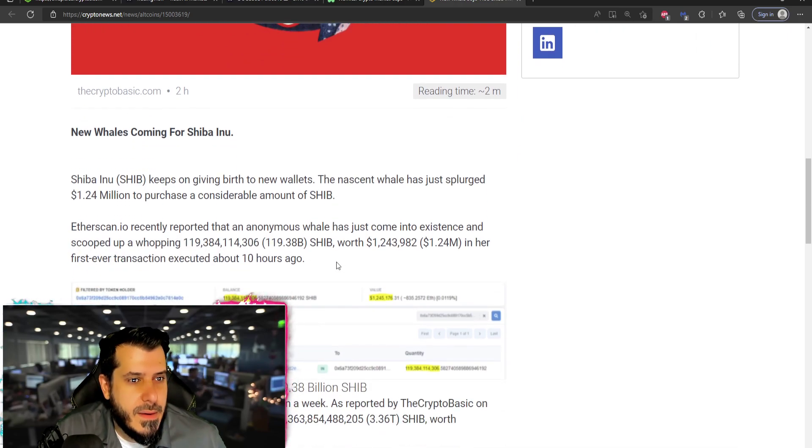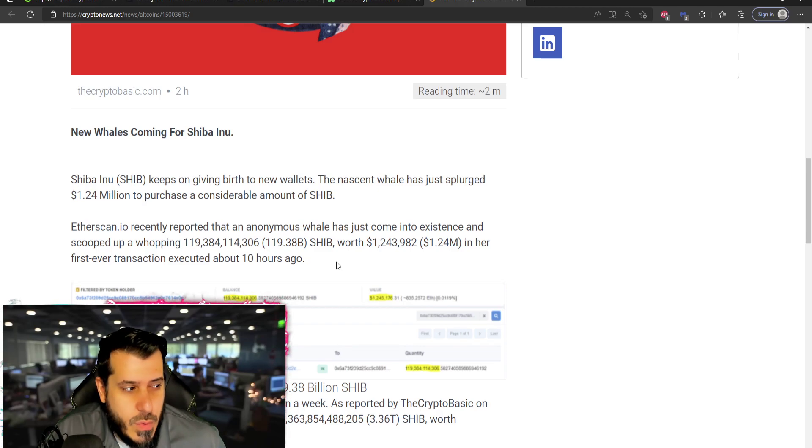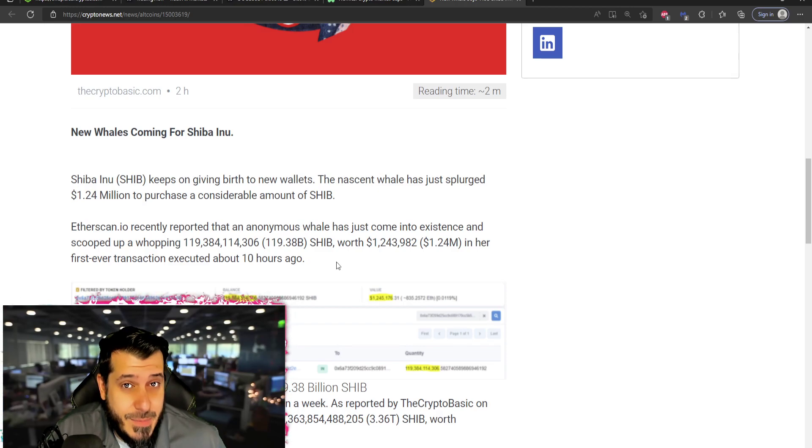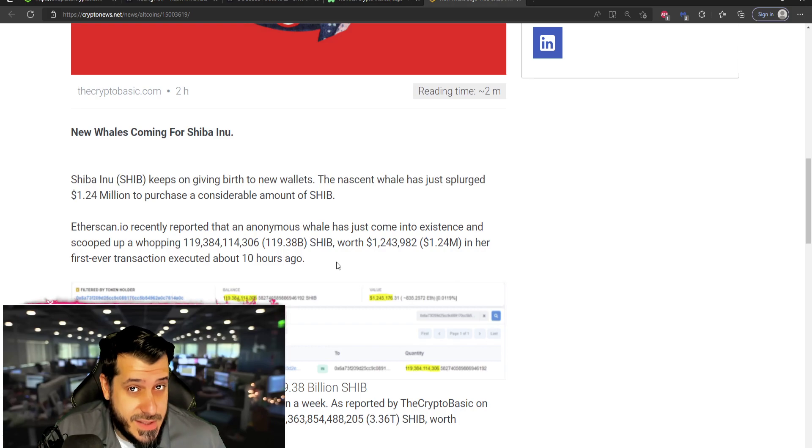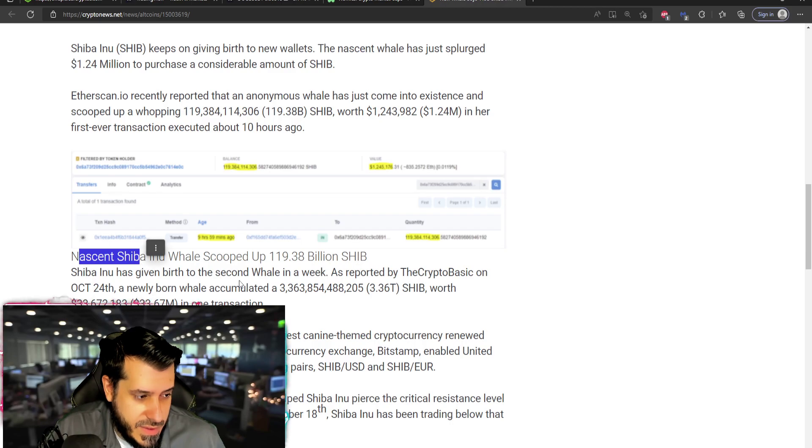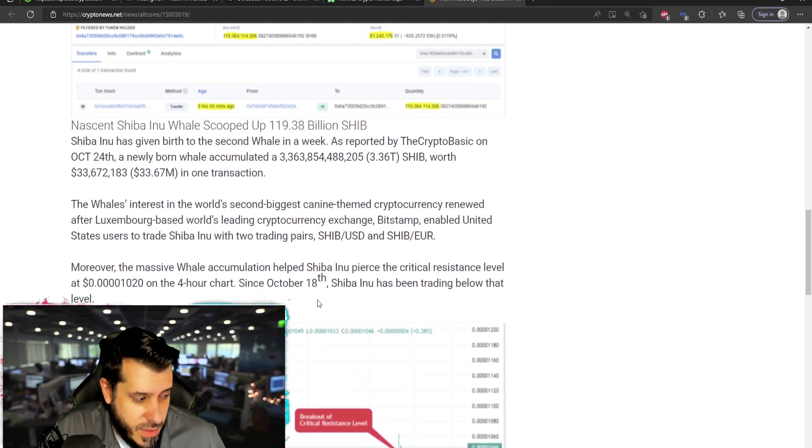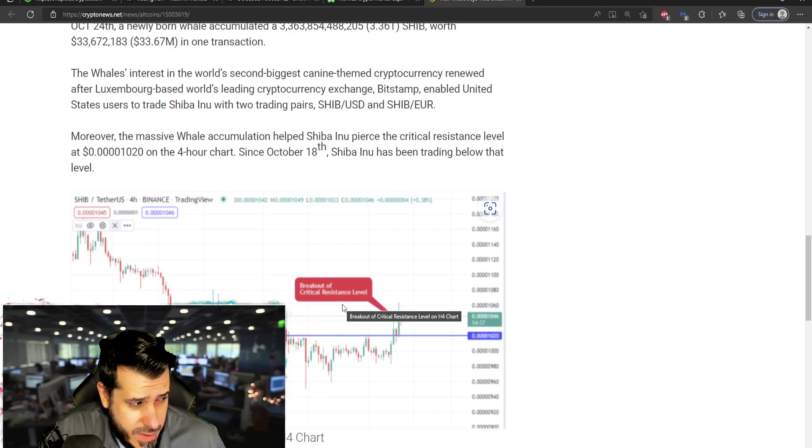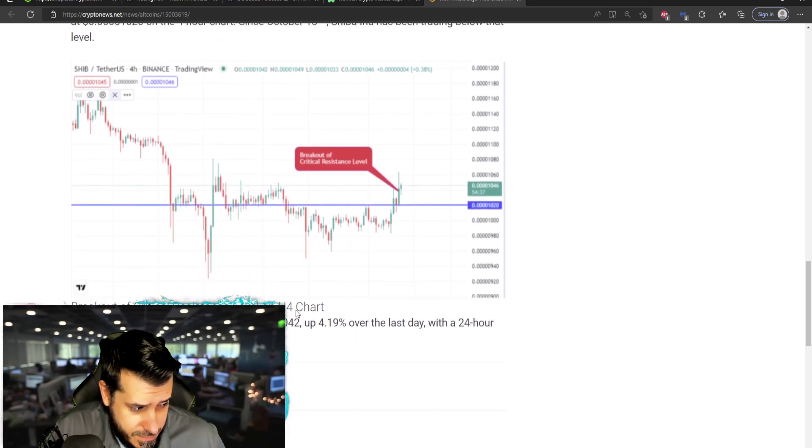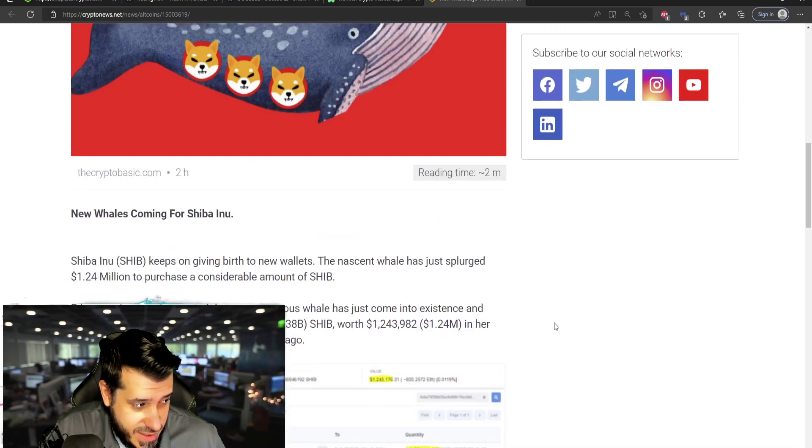And that makes sense because why would they have a different strategy for every coin when they could just do the same thing with all coins? It makes sense, right? So yes, this is nice that this nascent Shiba whale scooped up 119 billion, but the more wallets is really what is going to dictate how a price moves.